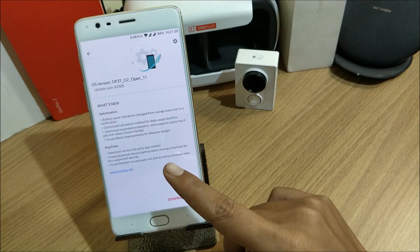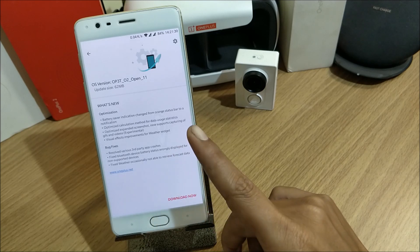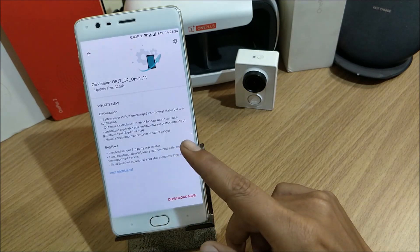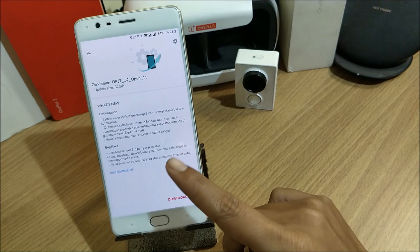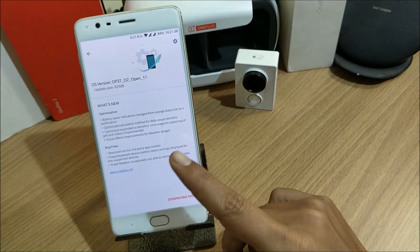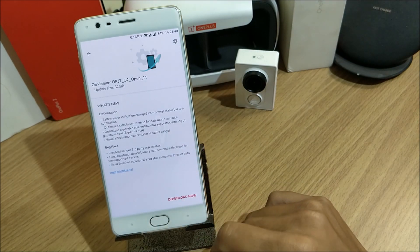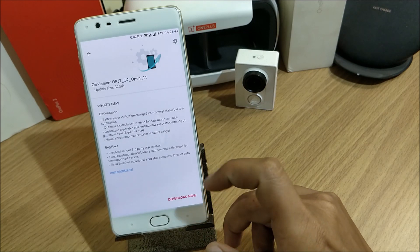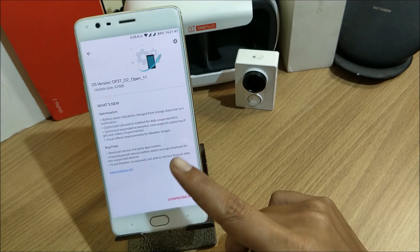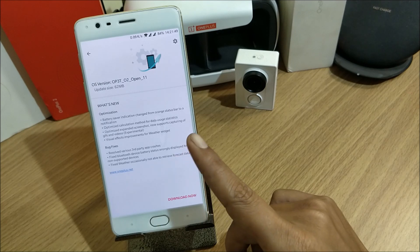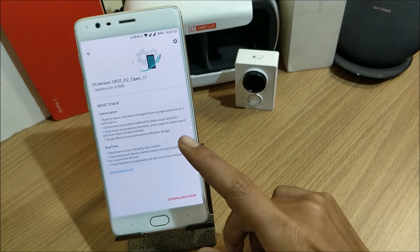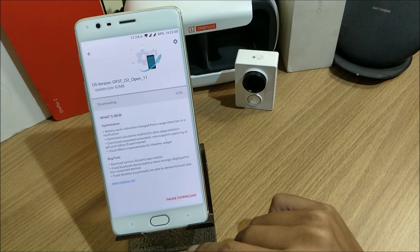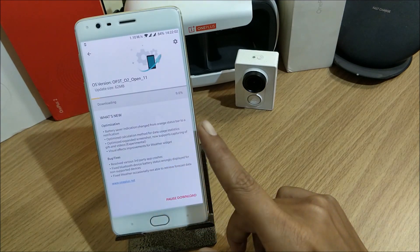If you are using a device without being rooted, you can directly go to System Update and install the OTA update. If your device is rooted, you can download the complete firmware from the download link mentioned in the description below and install the latest beta for both devices — the OnePlus 3 and 3T. These are the changelogs available, so I'll first download this update.